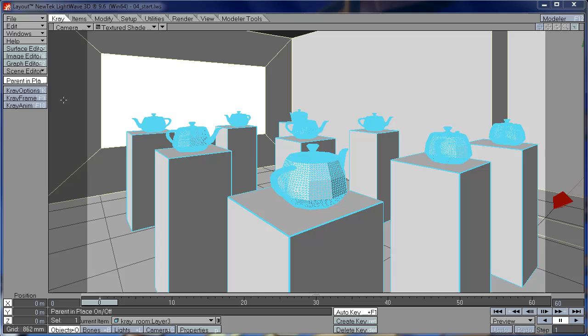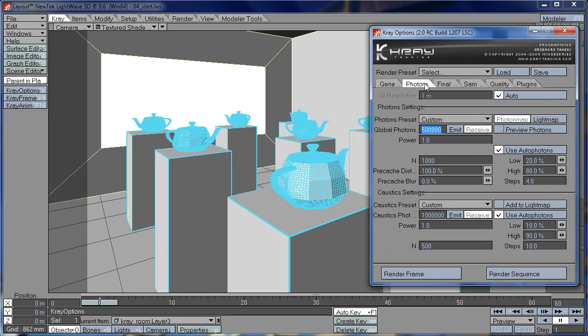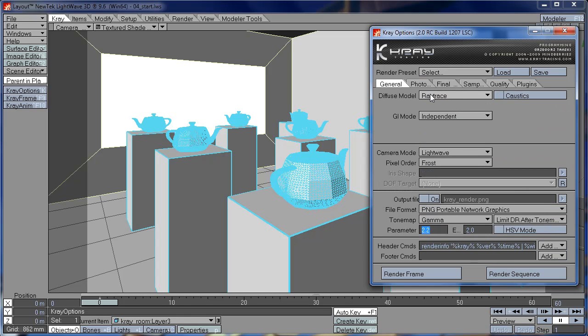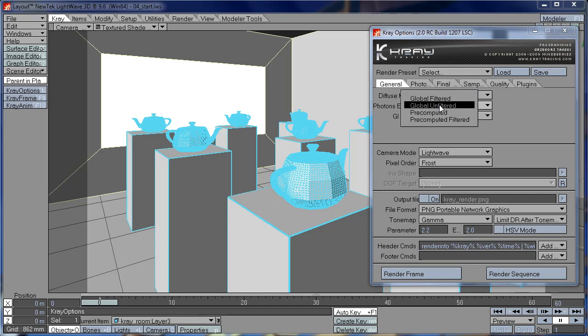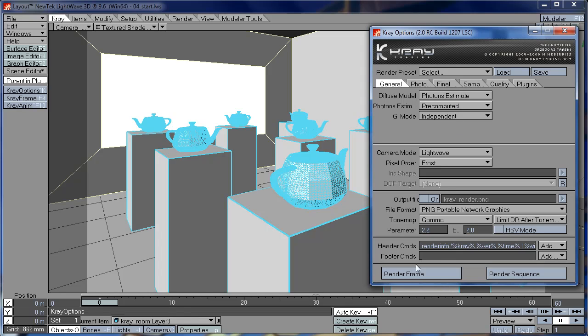So let's take a look at how changing GI Resolution affects the quality of your Photon Map. First we're going to go to General tab and choose Photon Estimate. And from the Photon Estimate we're going to select Pre-Computed. Let's render out.